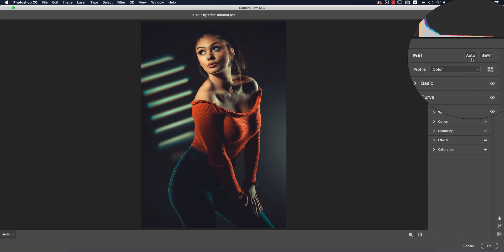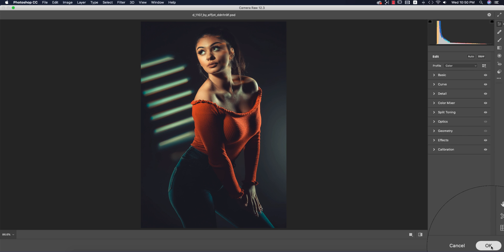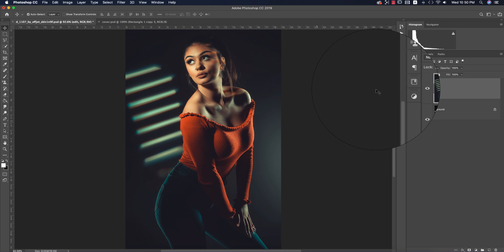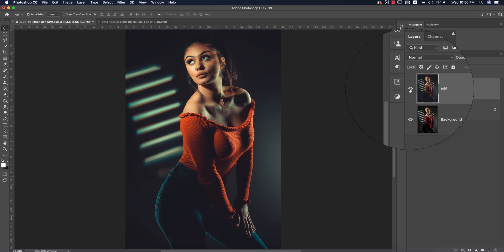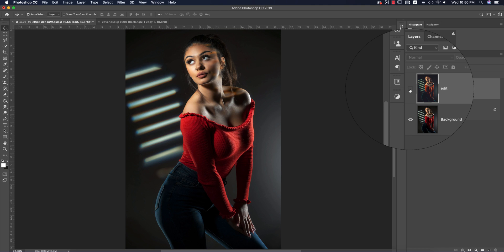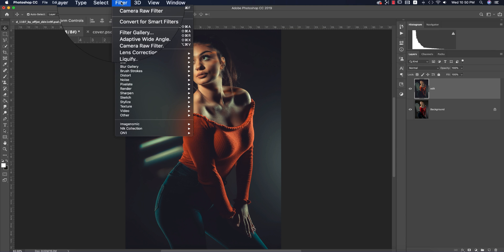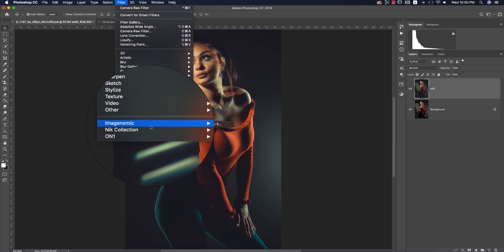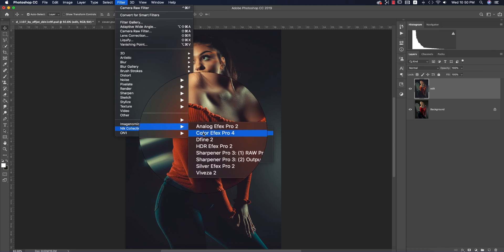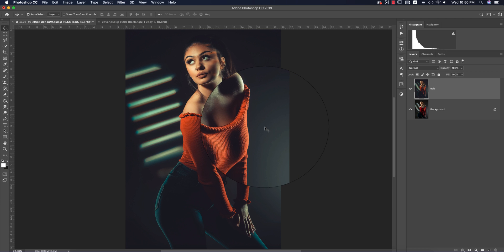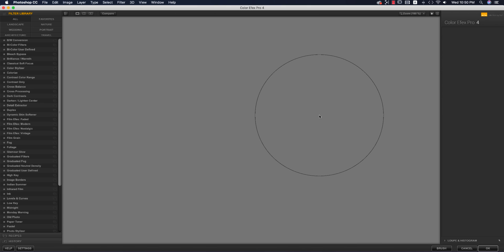You're getting the change. After that, go to Filter and Nik Collection Color Efex Pro. This is another Photoshop plugin. I want to make the photo more attractive, so I'm using this. If you want to download this plugin, check out my video.